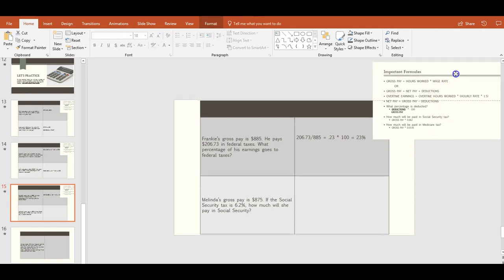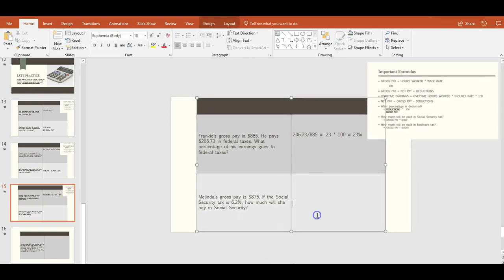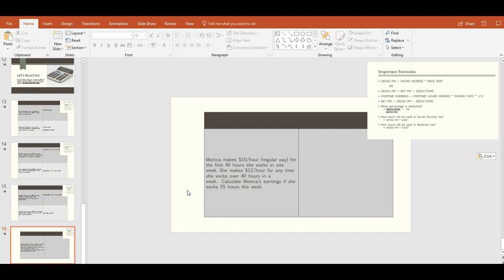Melinda's gross pay is $875. If the Social Security tax is 6.2%, how much will she pay in Social Security? We use the formula: gross pay times 0.062, because 6.2% converted to a decimal is 0.062. So $875 times 0.062 equals $54.25 deducted for Social Security.